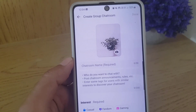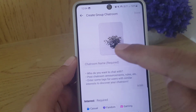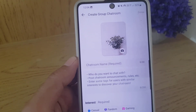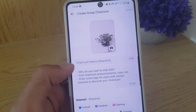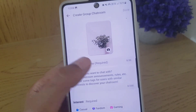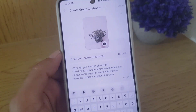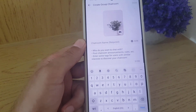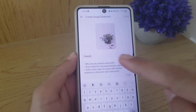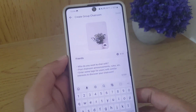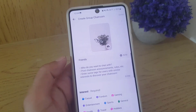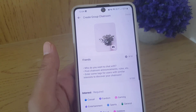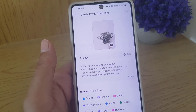In the group chat setup, you can select the profile picture of the chat room. You can access your camera or gallery and select an image from there. You can also select the name of the chat room — I will name it 'Friends'.